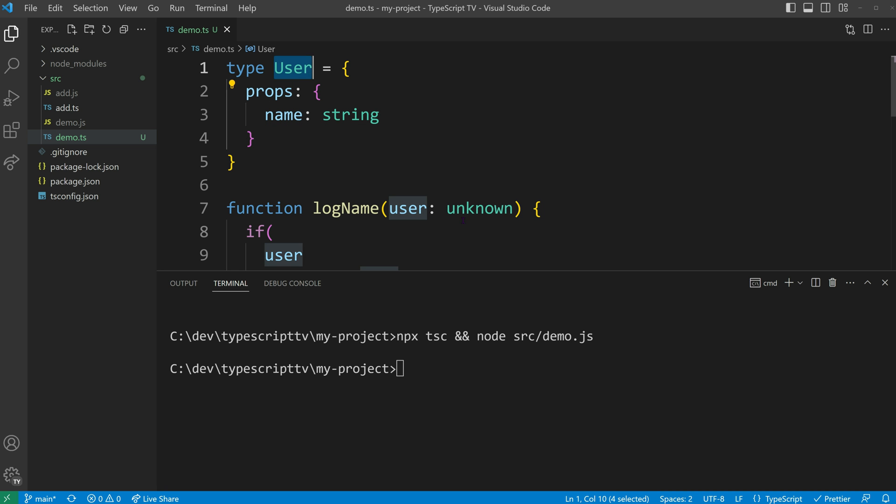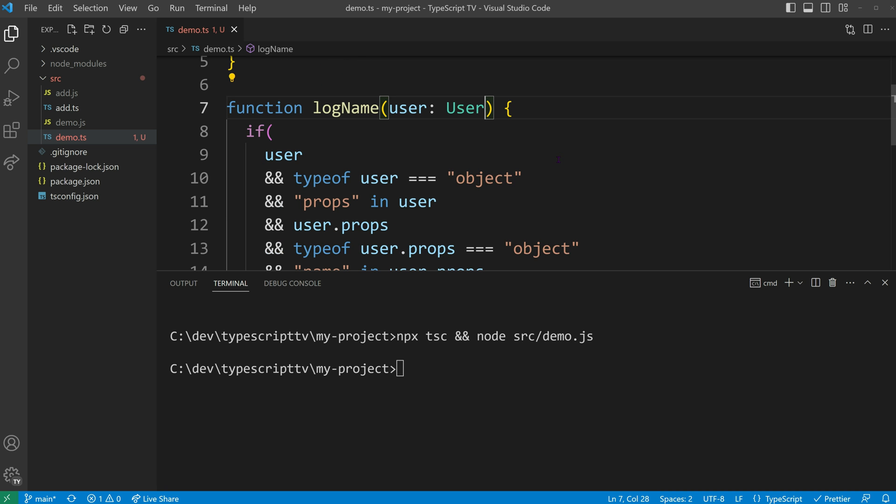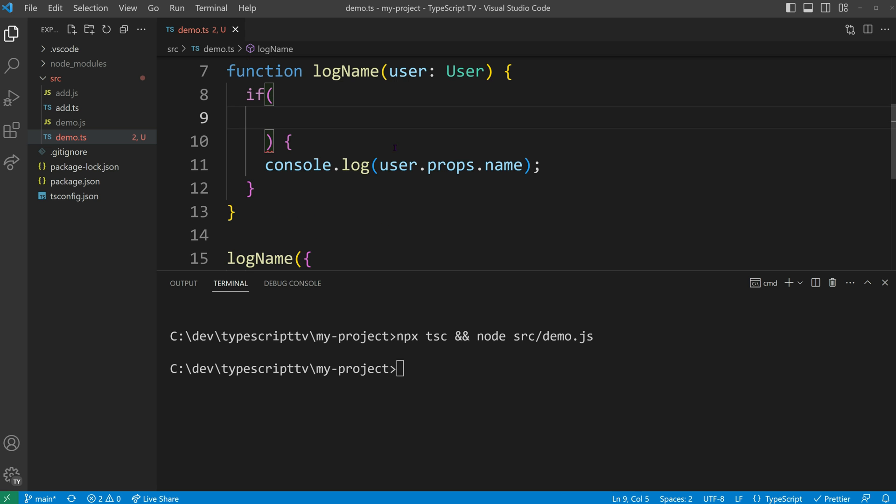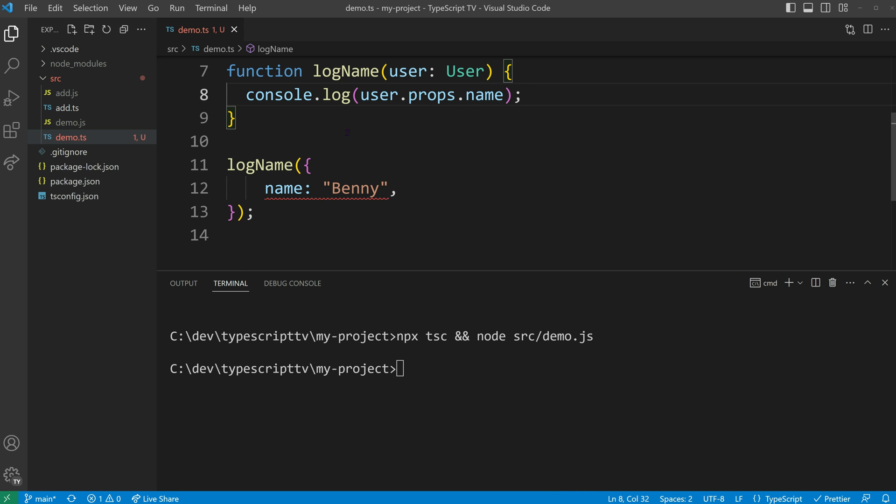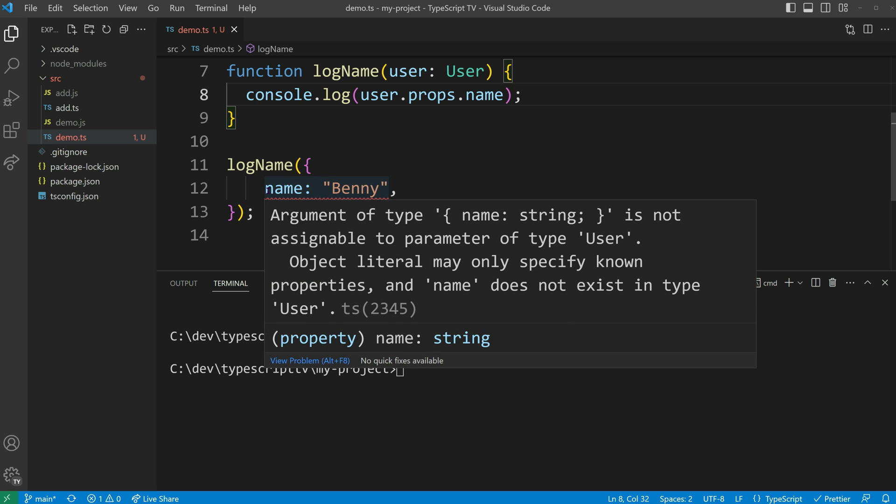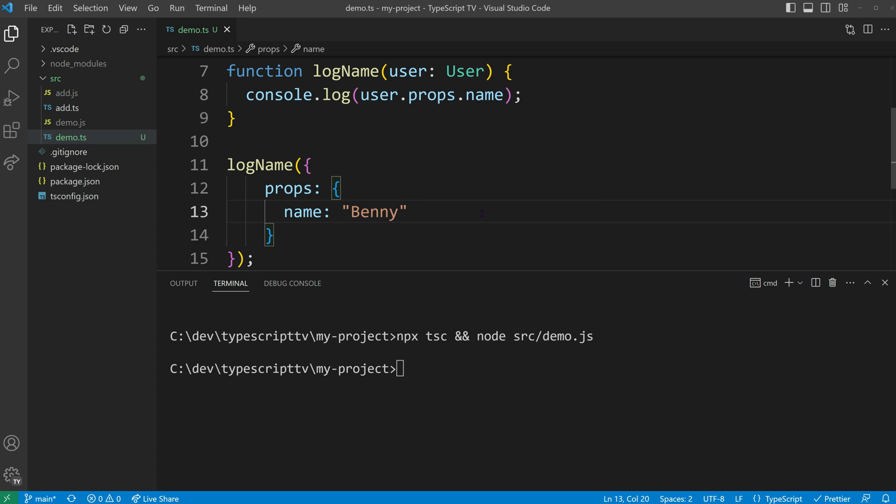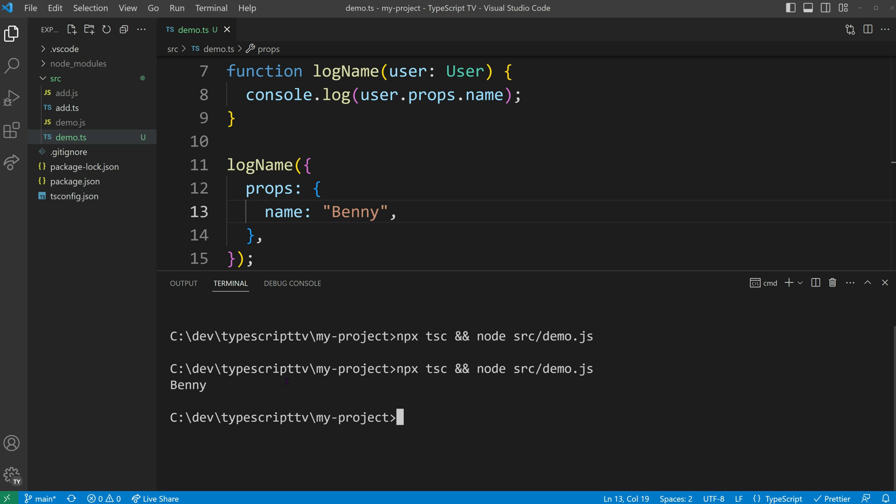By replacing the unknown type with the specific user type, we eliminate the need for type guards. TypeScript will now show errors if we attempt to pass mismatched arguments. This approach ensures accurate type checking, enables code completion within the functions that use our defined type, and ultimately leads to a properly working application.